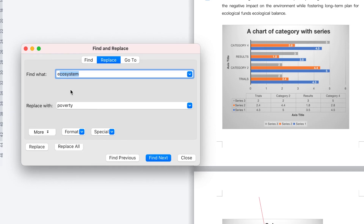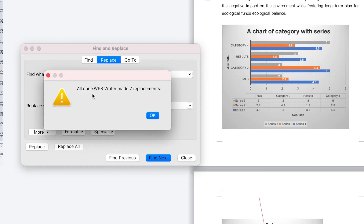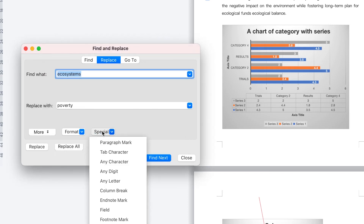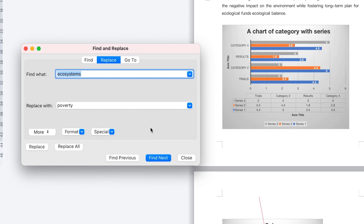You can do the same for other words — for example, find 'ecosystems' and replace them with 'poverty.' Click Replace All and it shows: 'All done — Writer replaced seven replacements.' So you've just made seven replacements at once within this document. This is very easy and fast.